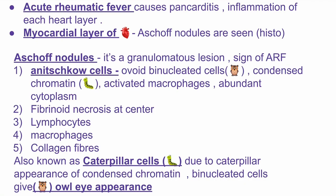Now talking about the Anitschkow cells: they have an ovoid, binuclear appearance — meaning binuclear cells that resemble the owl's eye. They also have condensed chromatin, which resembles a caterpillar, and have activated macrophages and abundant cytoplasm.